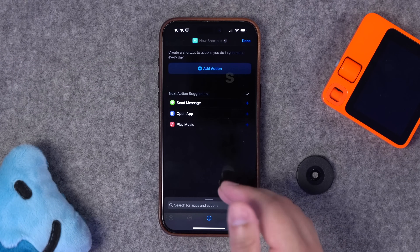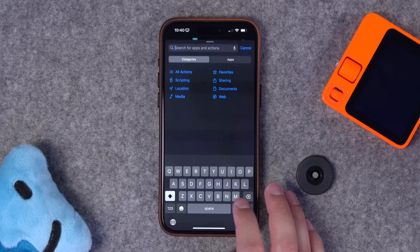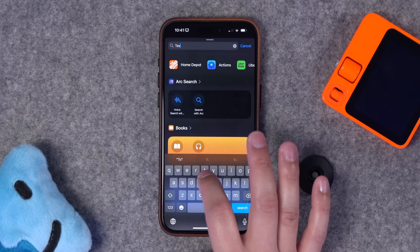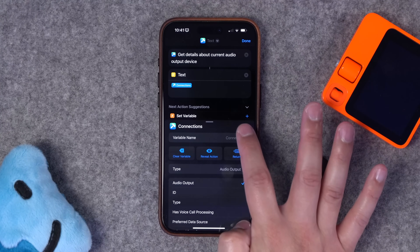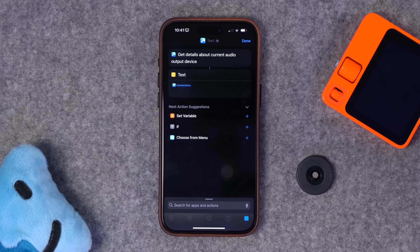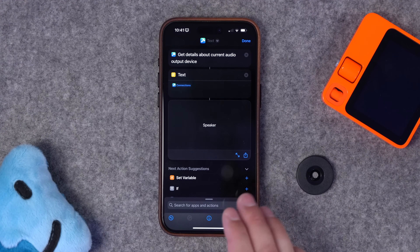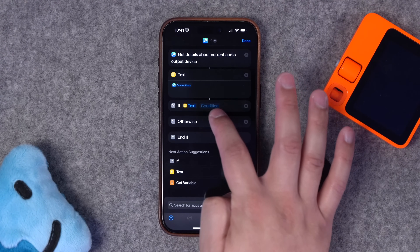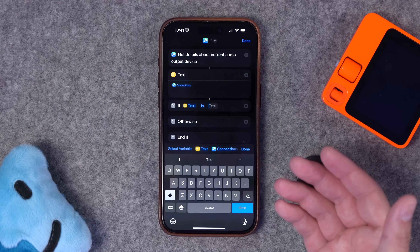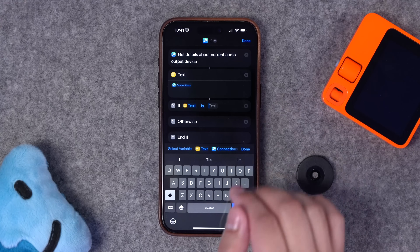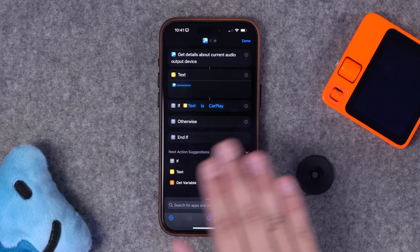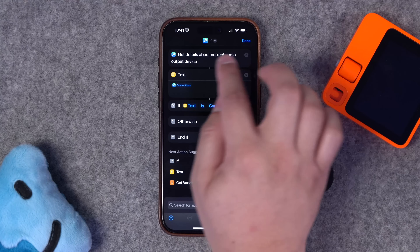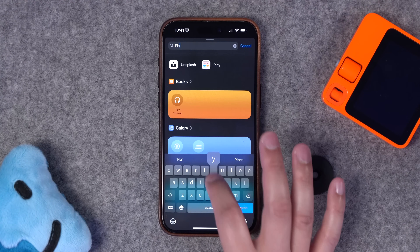One more shortcut for the car: this person wanted the Apple News podcast to play if connected to CarPlay at 8:50 AM. Build the shortcut outside the automation. The first action uses the third-party app Toolbox Pro — get the audio output device. Add a text block after that to make if statements easier. Run this shortcut when you're actually in your car to find out what the device name is, because you'll need to add an if statement saying 'if text is [your car/CarPlay device name].'